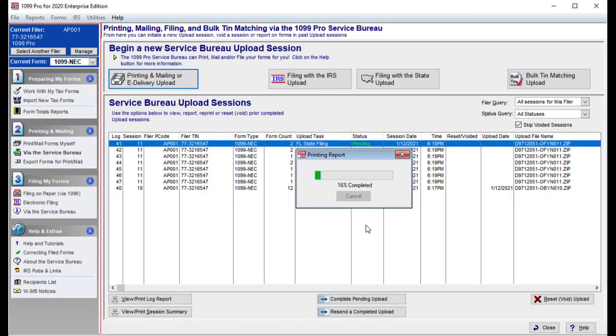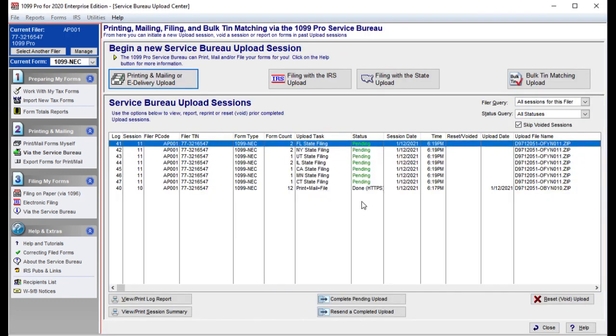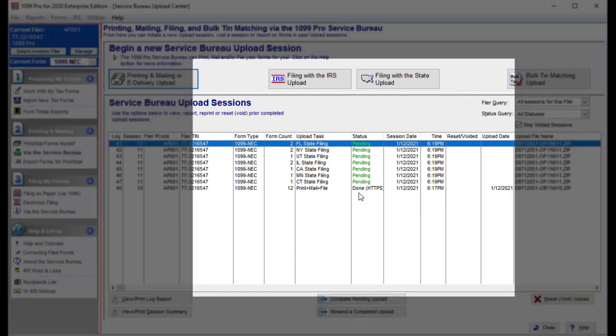Your confirmation sheet will be immediately printed. You will now be able to see your uploaded session listed. Notice that the status of your print, mail, e-file session is listed as done.